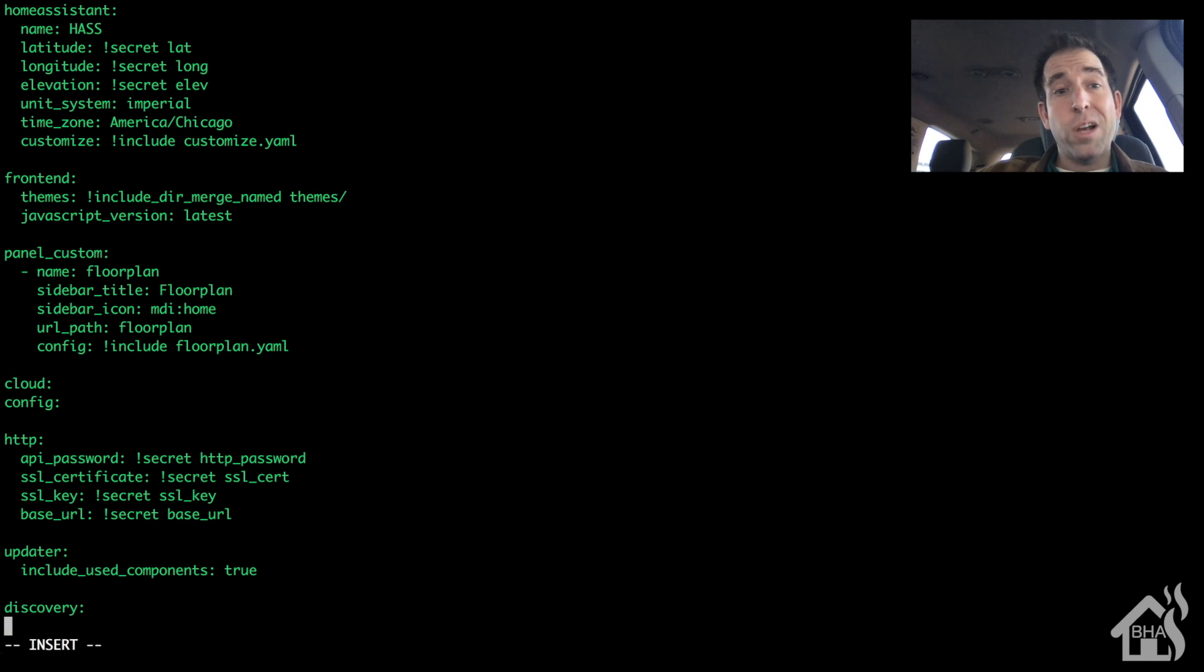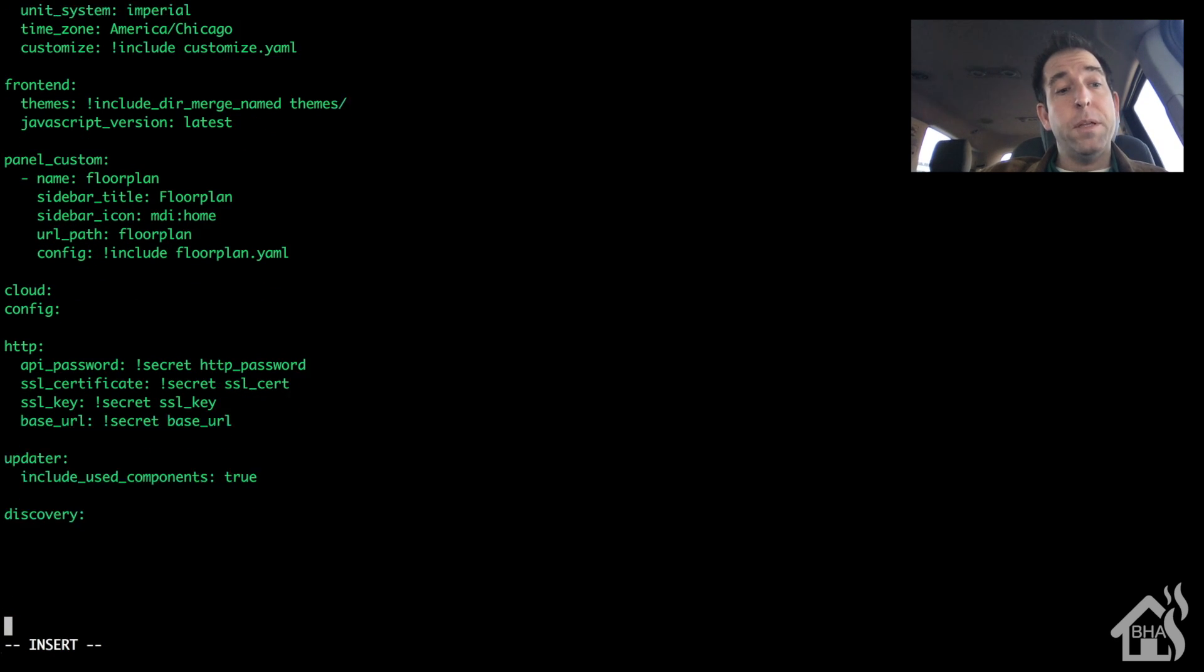Literally all we have to type in is MQTT colon. That's it.